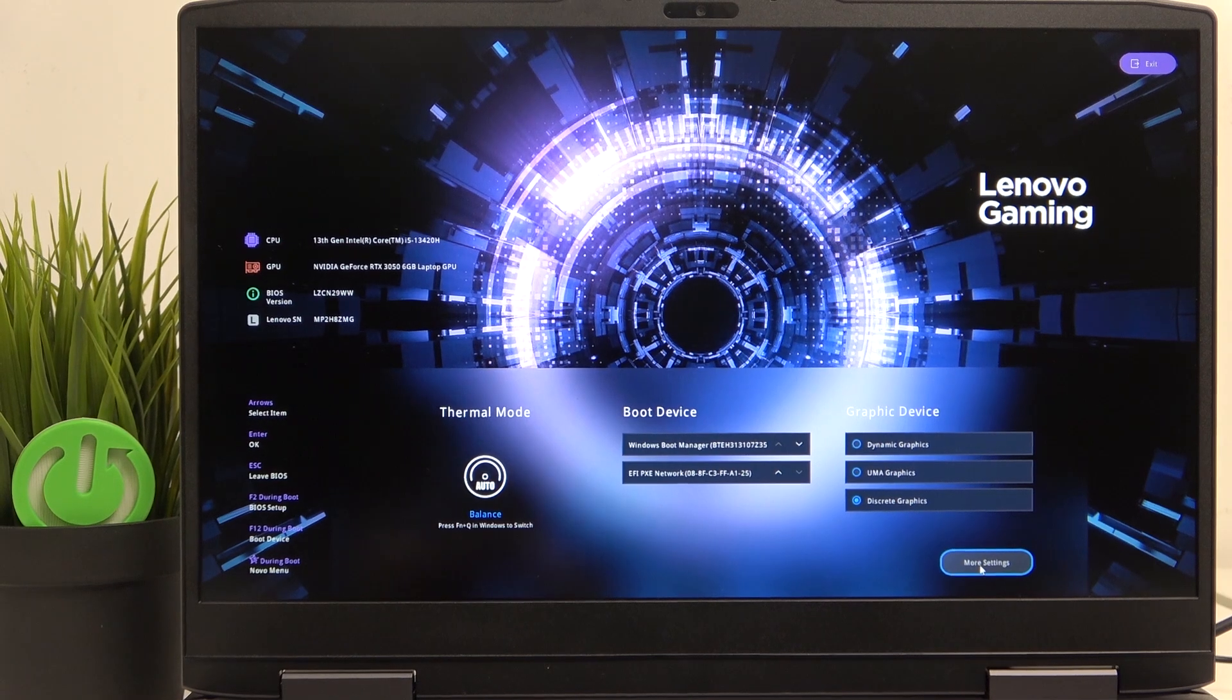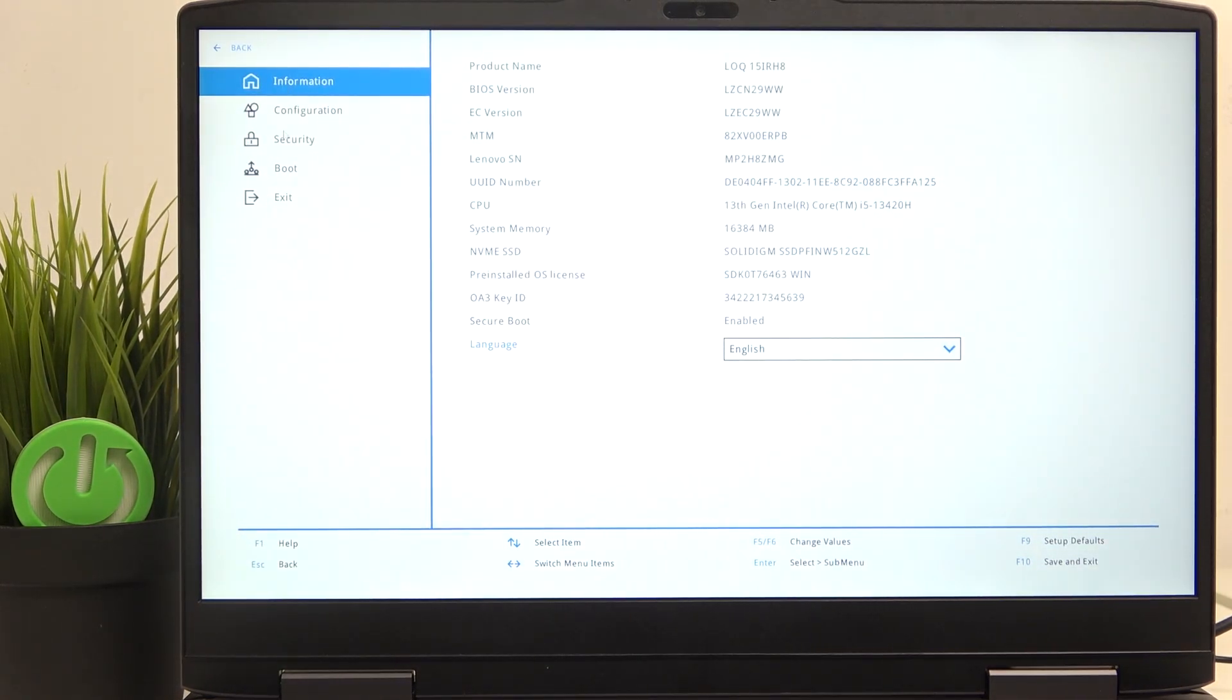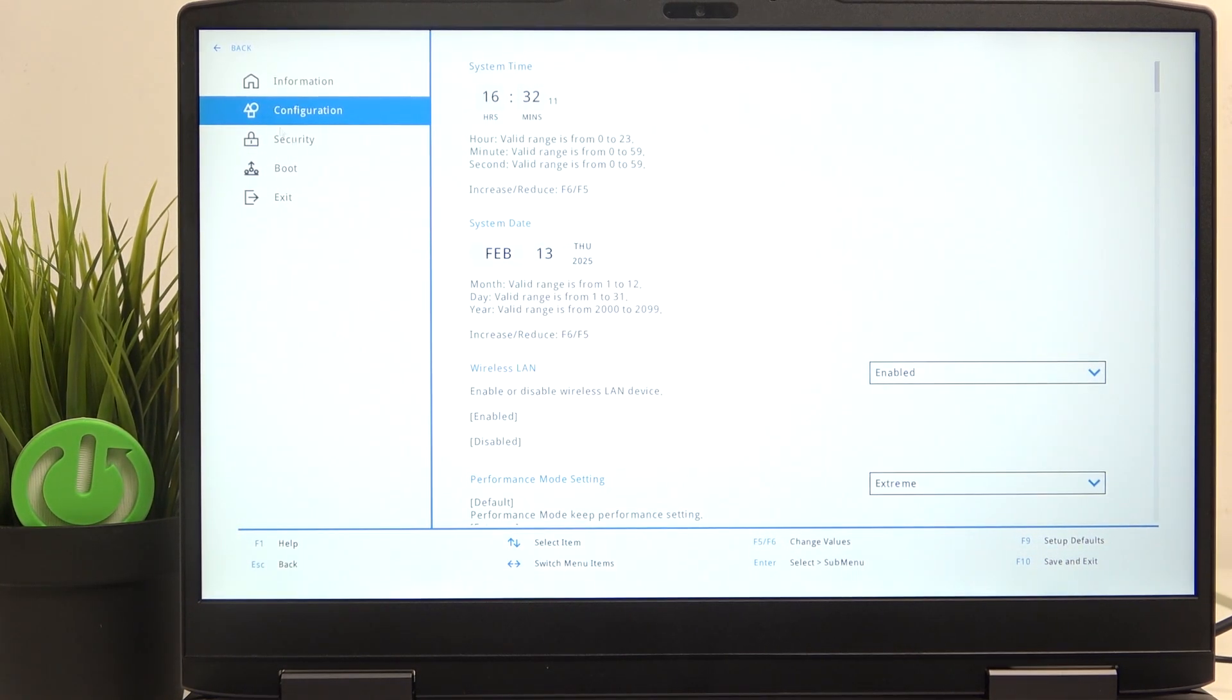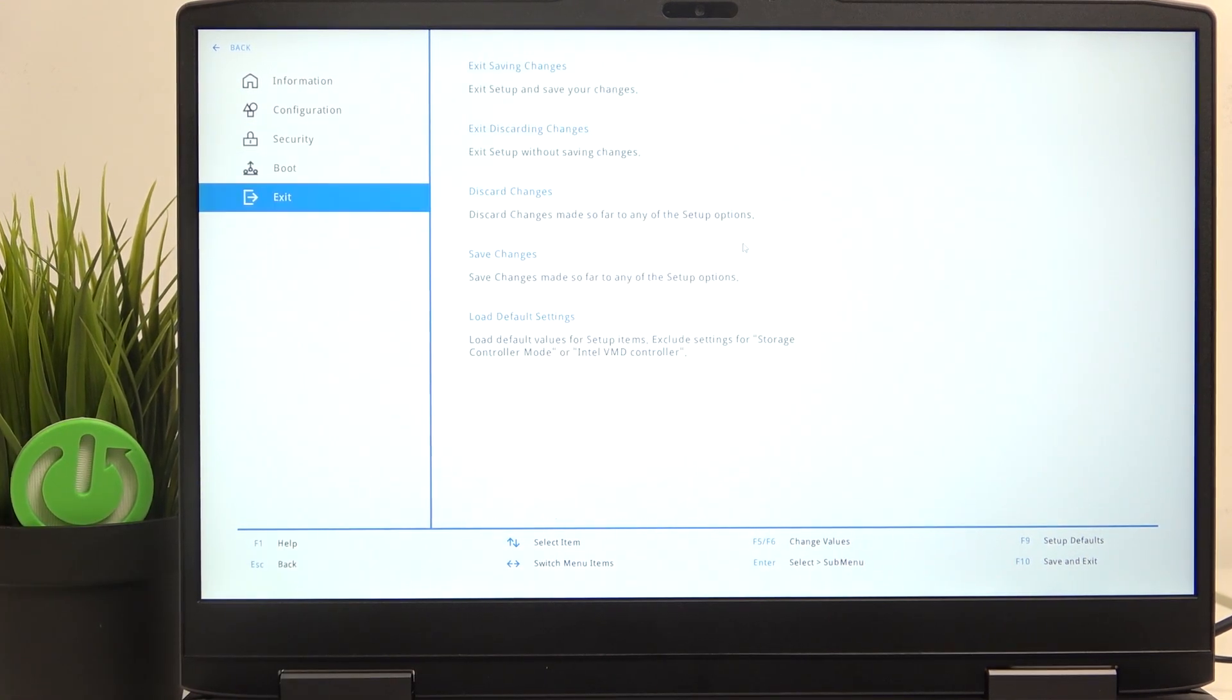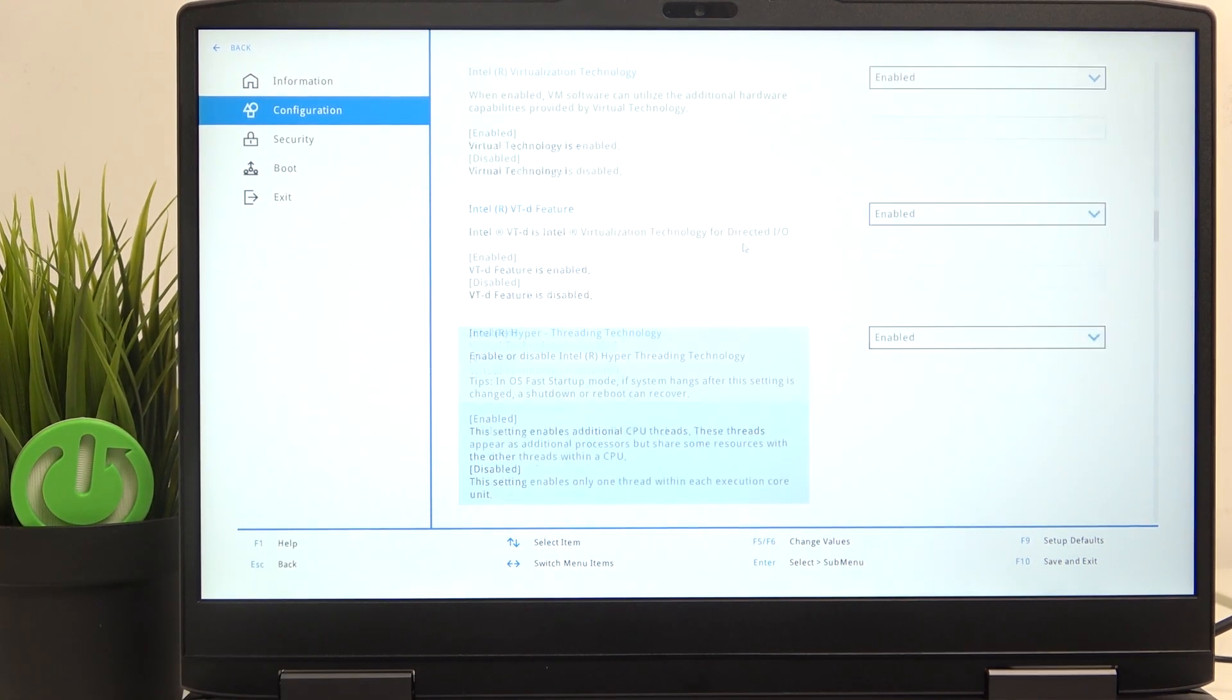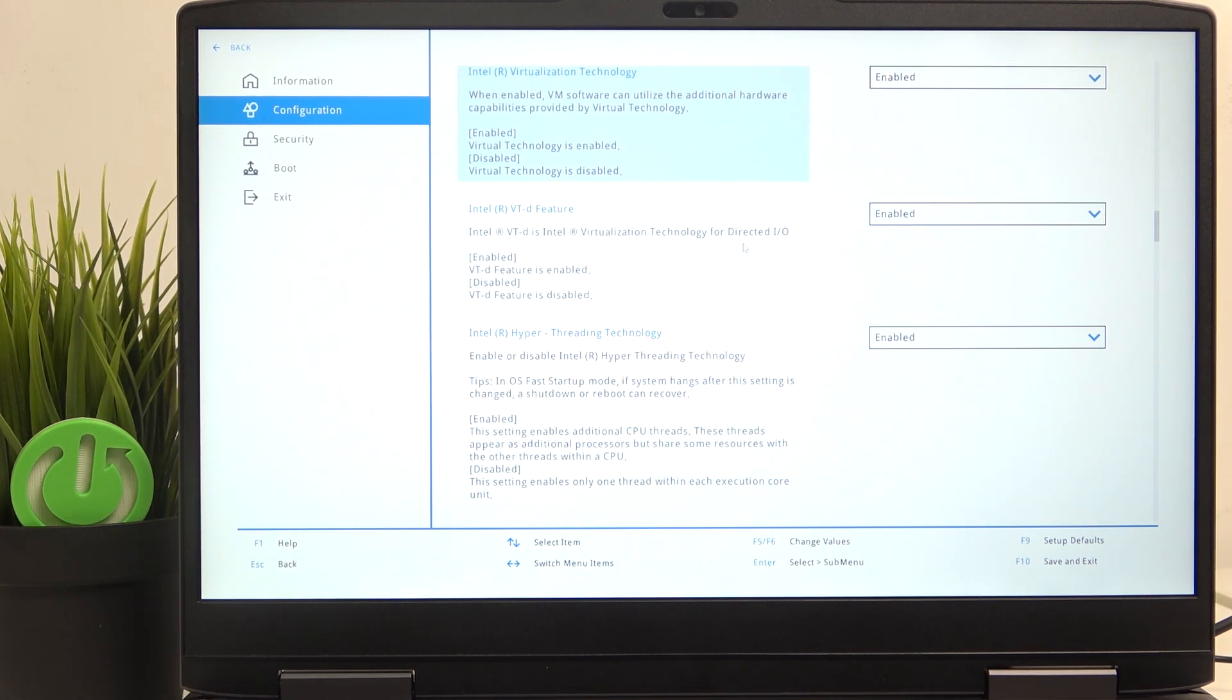And once that's done, just go to more settings and find configuration, then scroll down. So I'm just going to use my keyboard and you'll see Intel virtualization technology.